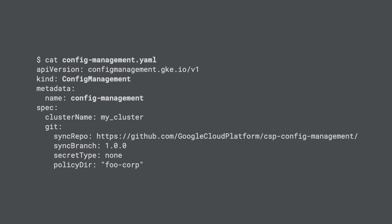The first step is to configure the Git repo storing the configs our cluster will be synced from. We'll create a configuration file called configmanagement.yaml that will be applied to all of our clusters.